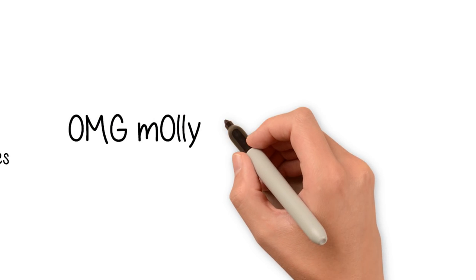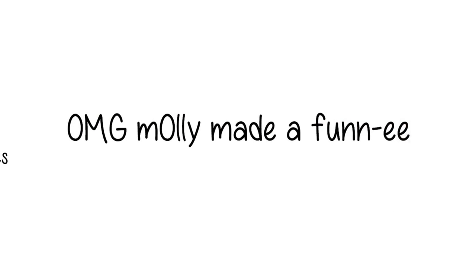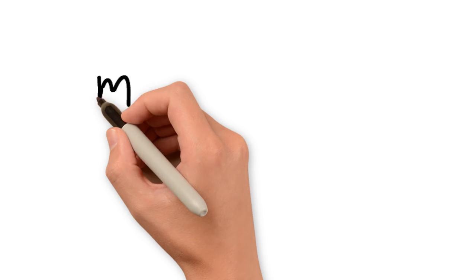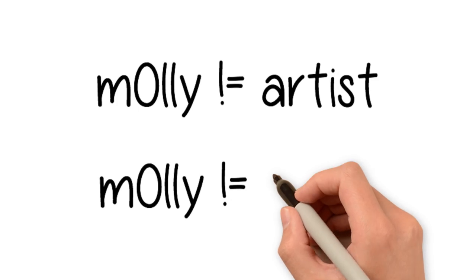I realize I'm painting with a broad brush here, but to me this is what art is for. I'm no artist, but I'm not artless.